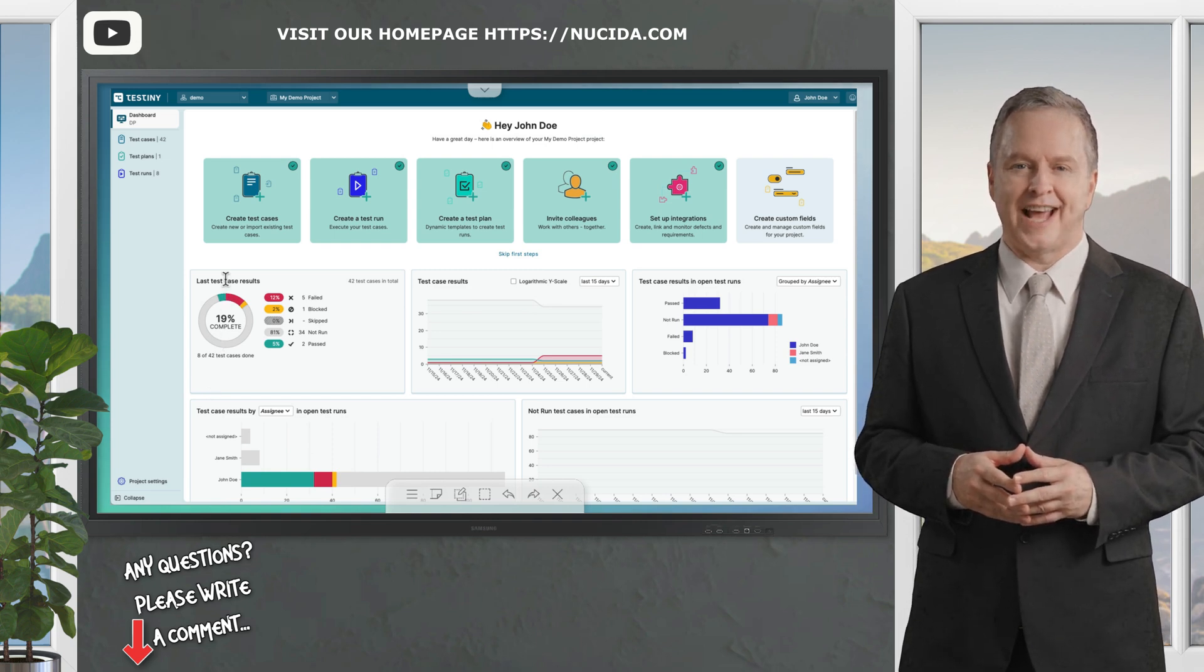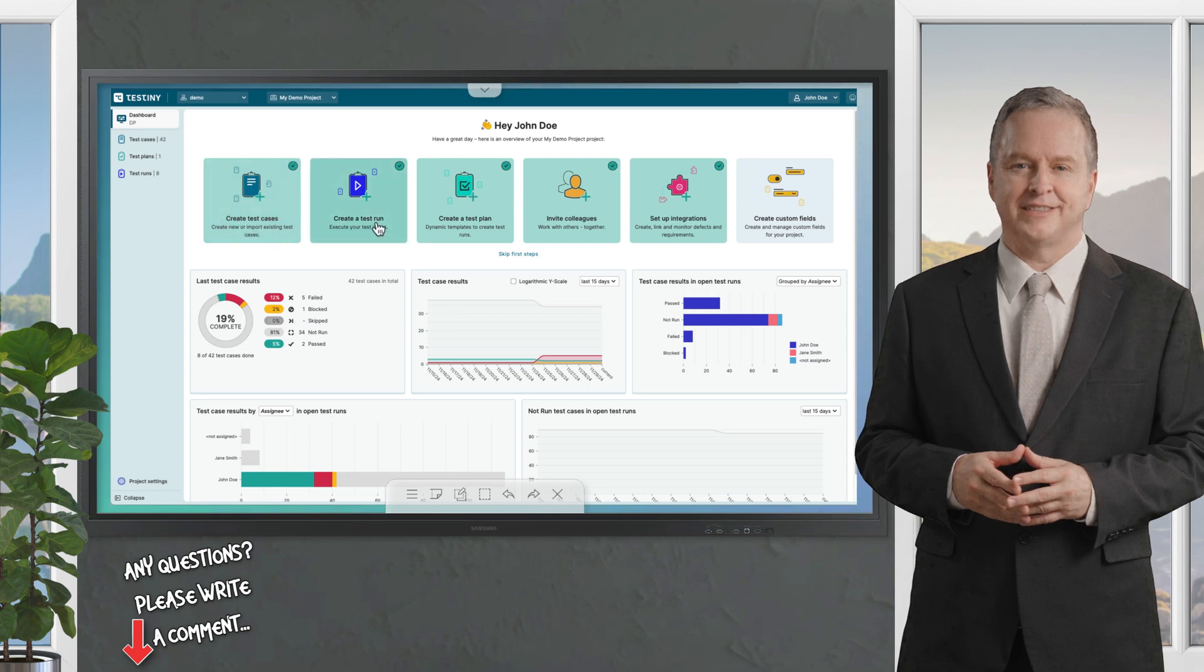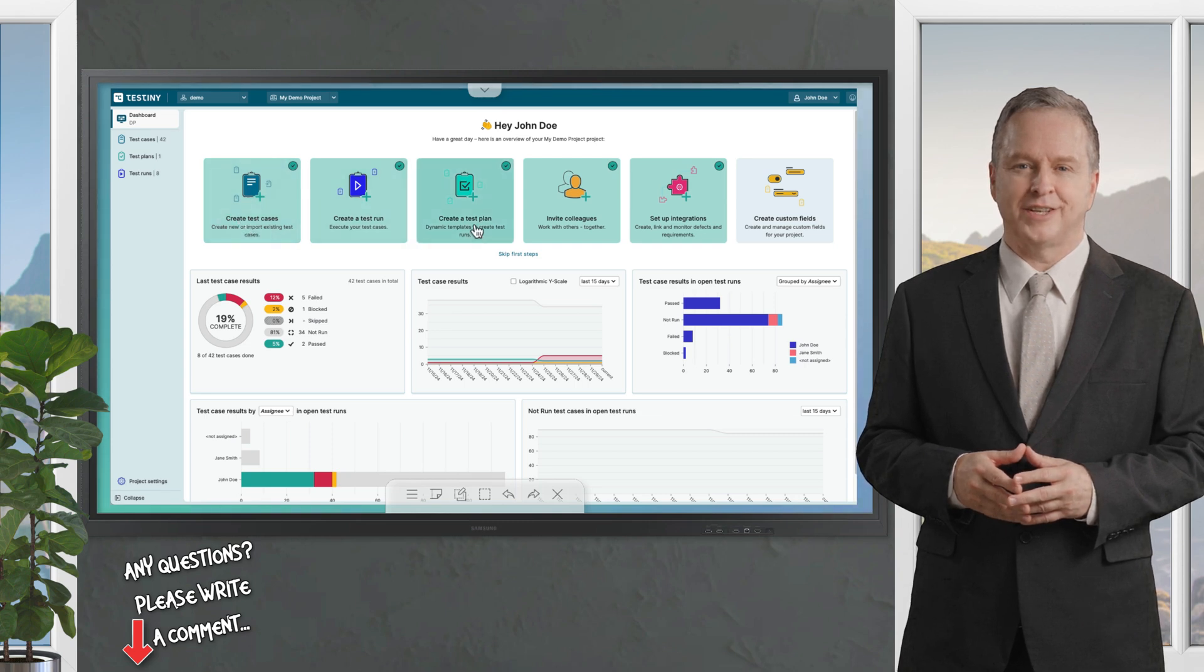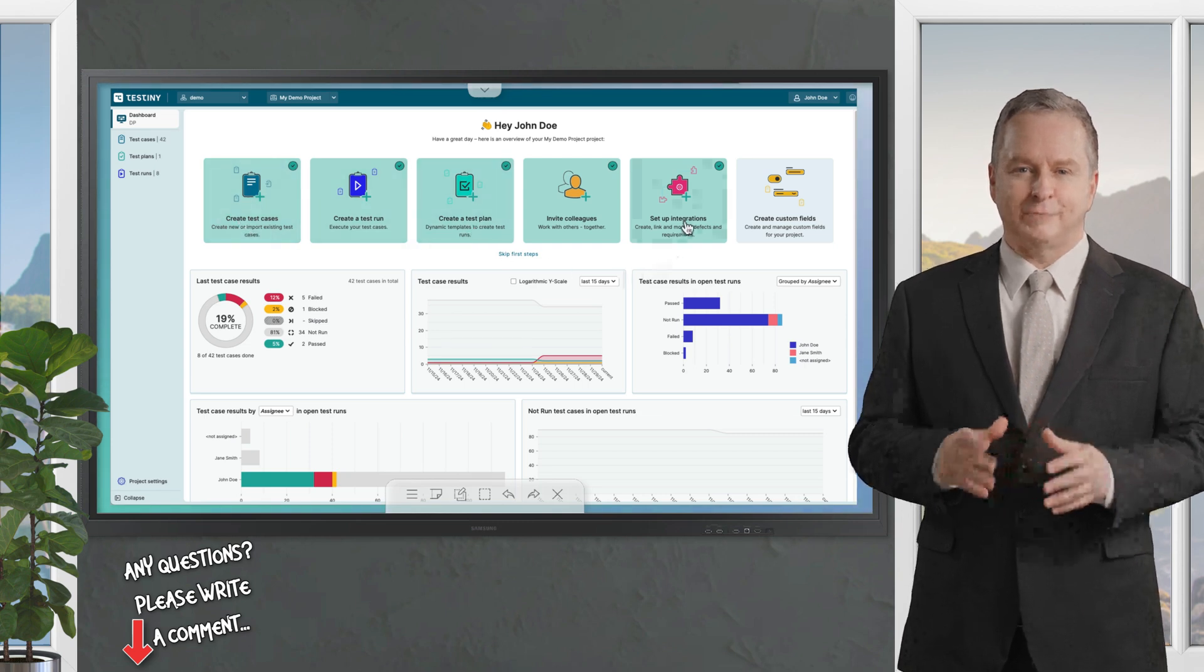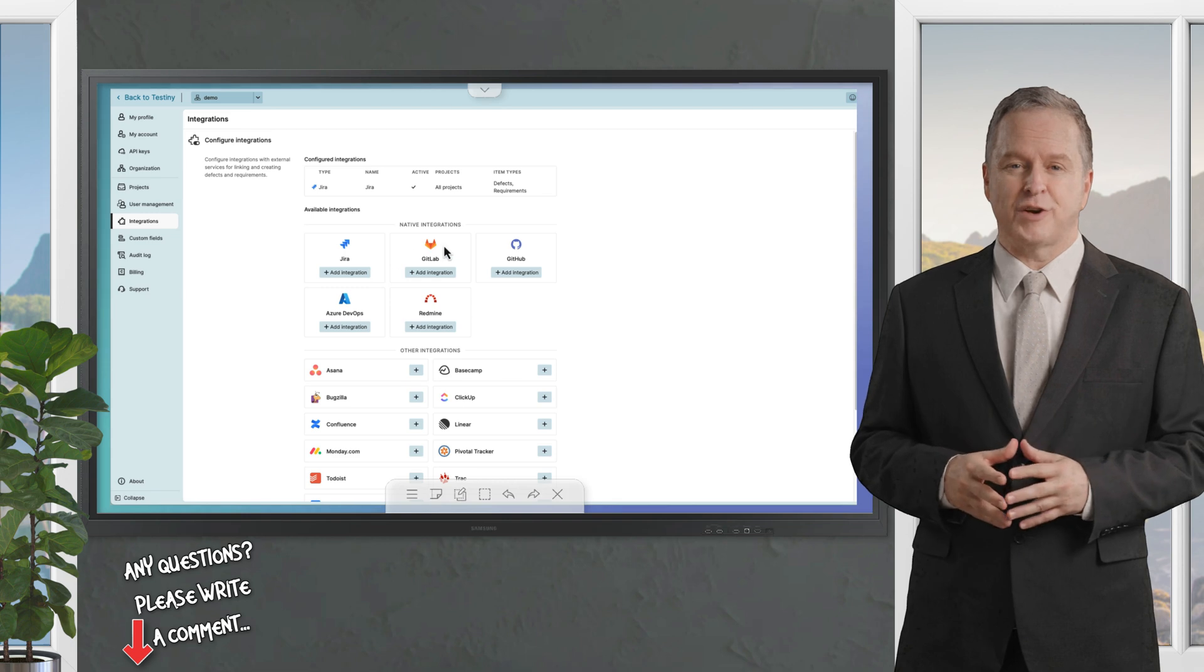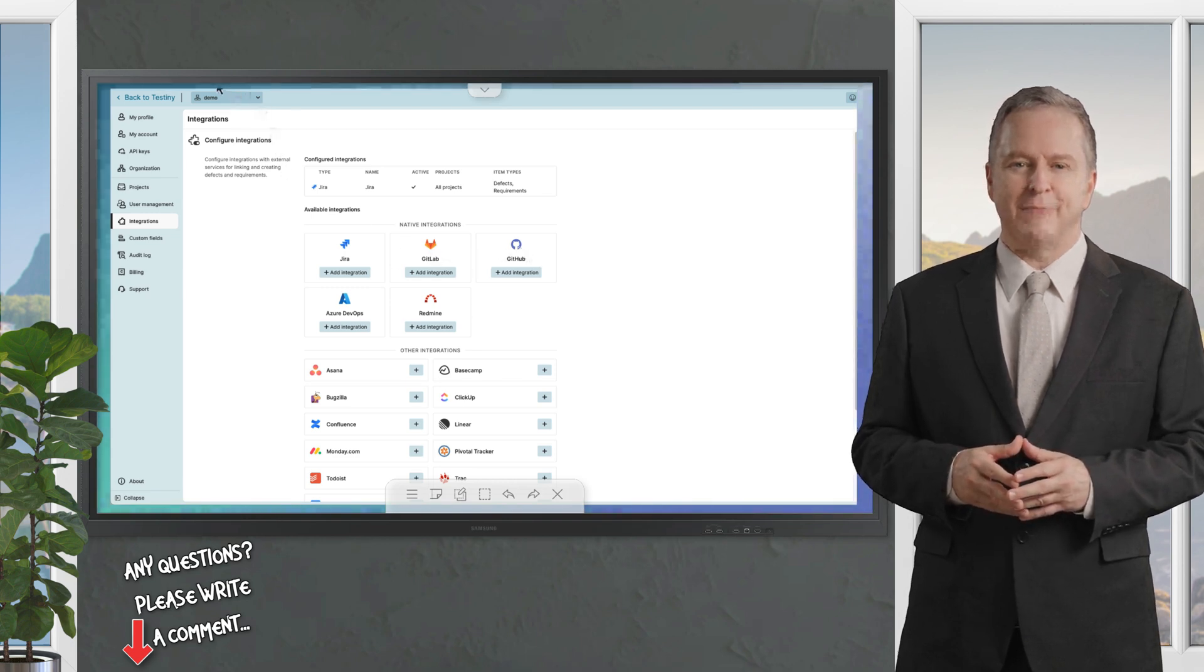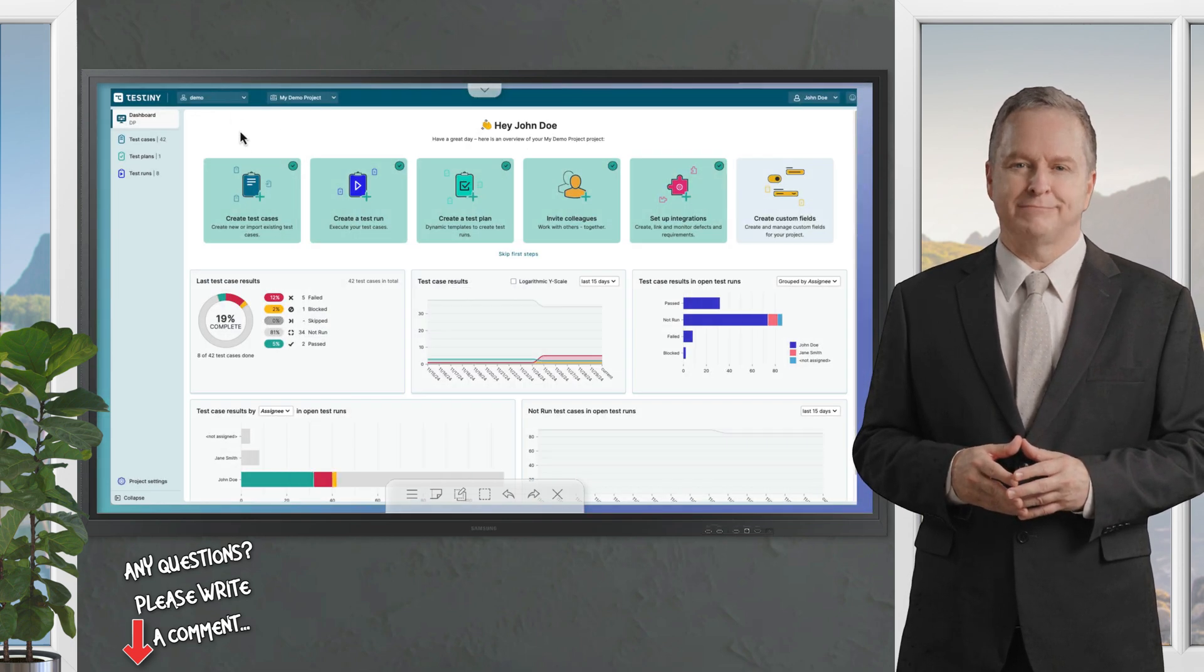Let's start on the dashboard. Here you can see status charts, add test cases, test runs, and test plans. Seamlessly integrate with tools like Jira, GitHub, GitLab, and many more.